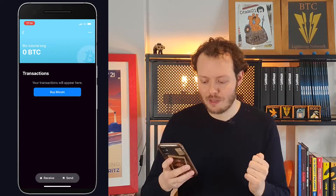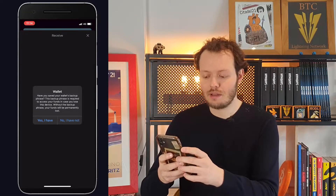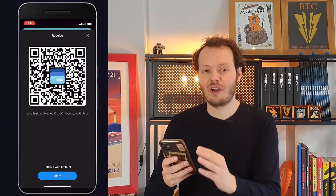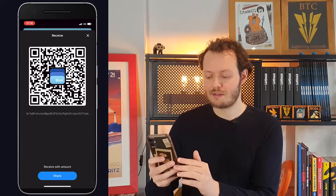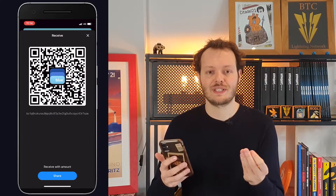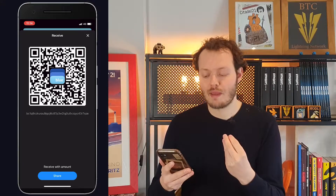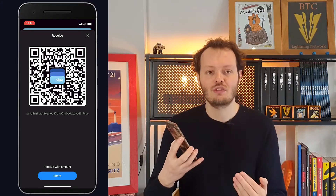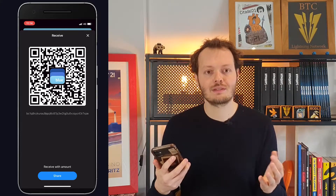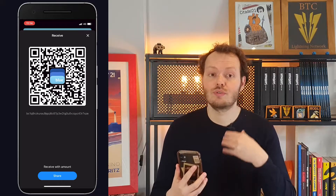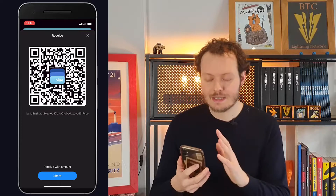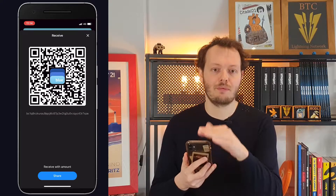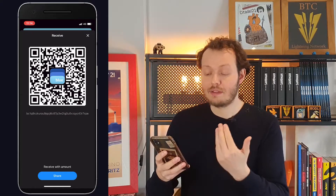Let's start with receive. If you press receive, they're going to ask if you are sure you have the backup — and we do because you wrote it down. You're going to have a QR code. The QR code and the address below that you can copy-paste represent your Bitcoin address, which will be used to receive funds. If someone needs to pay you, you show them that, take a screenshot and send it to them, or copy-paste it. If you need to receive your first Bitcoin, simply do that and the Bitcoin will arrive in your wallet, which is backed up by the 12 words you wrote.